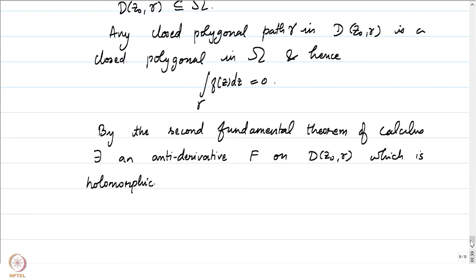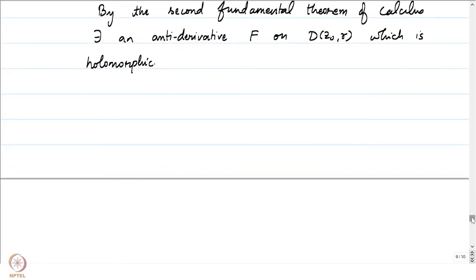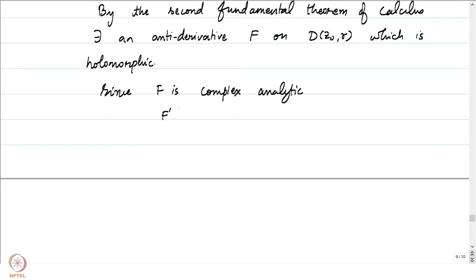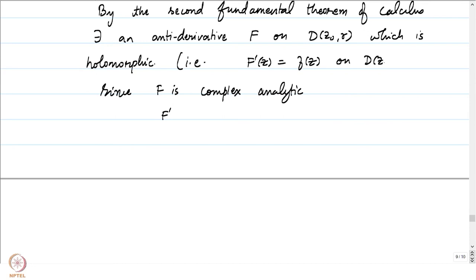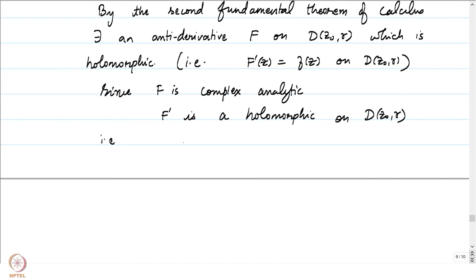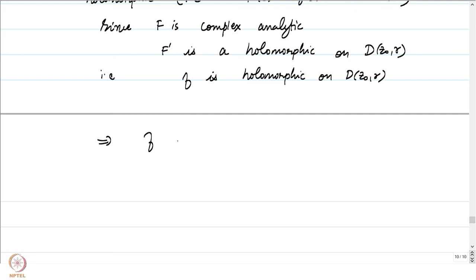We have used the second fundamental theorem of calculus. Now we use our additional knowledge: since F is holomorphic, it is complex analytic, and hence its derivative F' is also holomorphic. Since F' = f on D(z₀, r), we conclude that f is holomorphic on D(z₀, r). Since z₀ was arbitrary, f is holomorphic on ω.